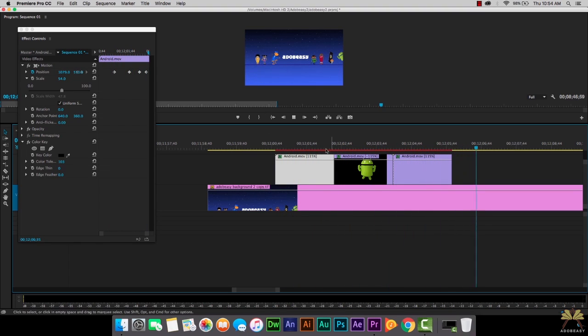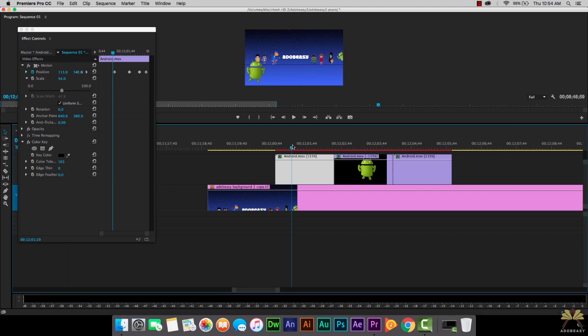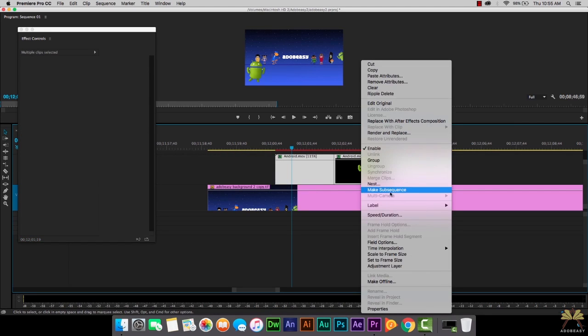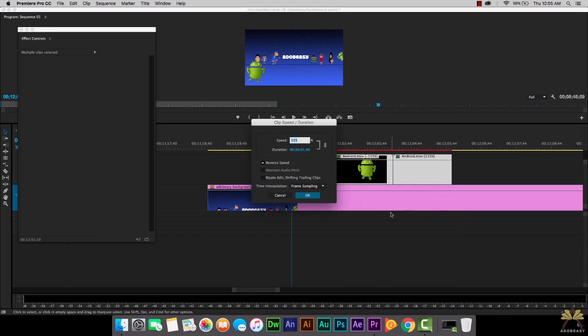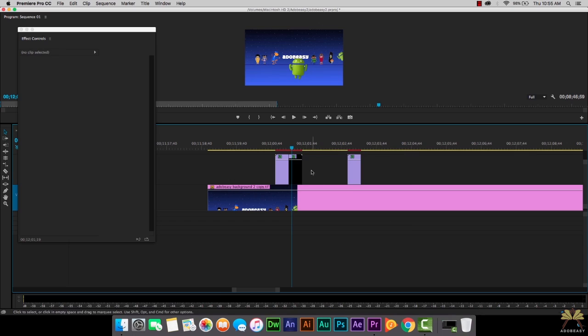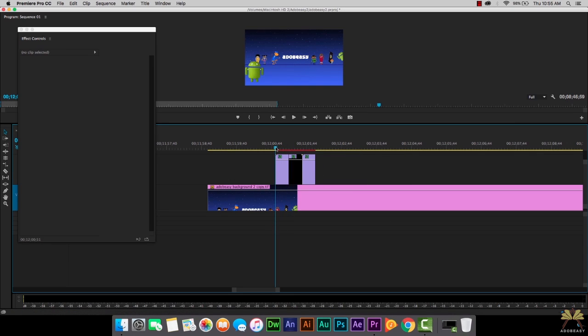Now another thing you could do if you want this animation to be a lot quicker, we can actually select all these files, right click, select speed duration, and we can increase the speed. What I'm going to do is select 500. So it's going to be really fast. By the way, I'm just selecting the middle areas here and pressing delete. And let's press the space bar and see what this looks like.